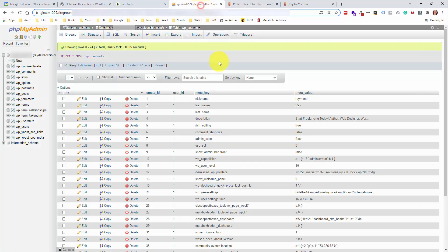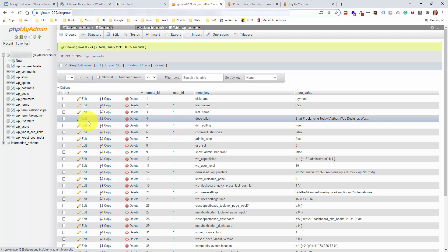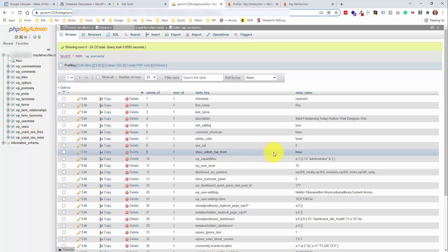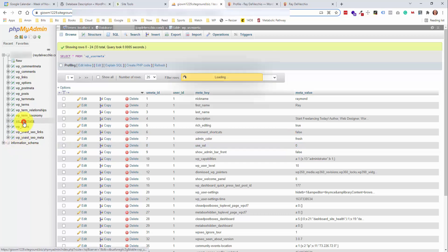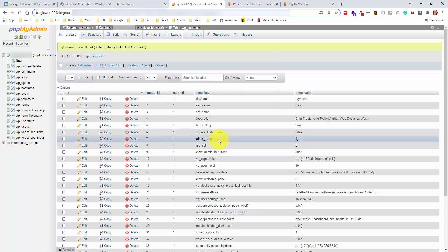And then we go back here and we refresh this page. We should see that value change. So let's do that. And now we can see it set to light.